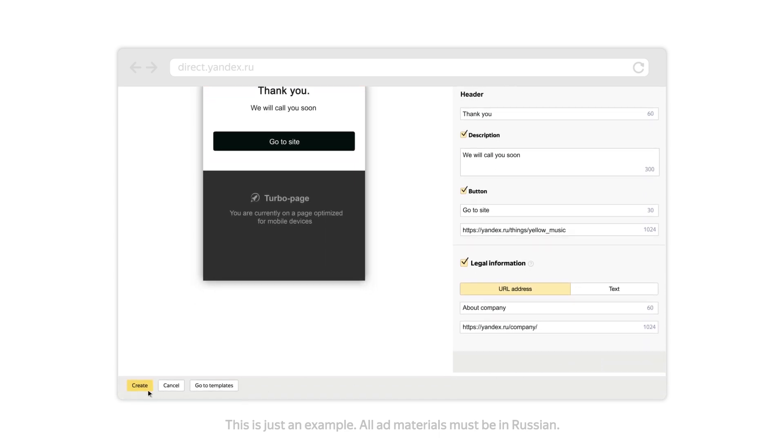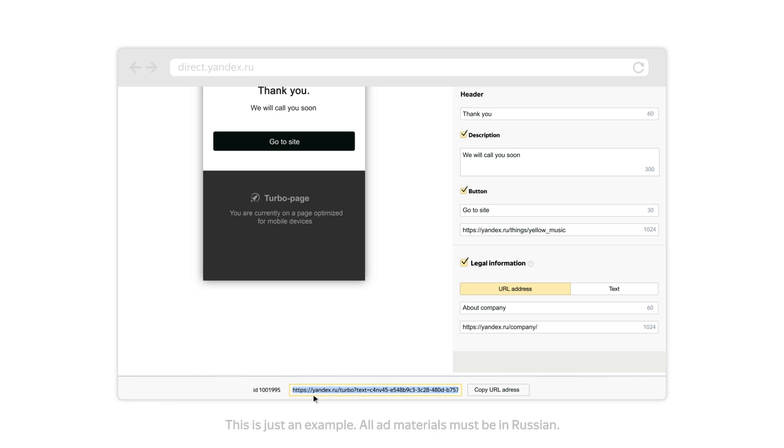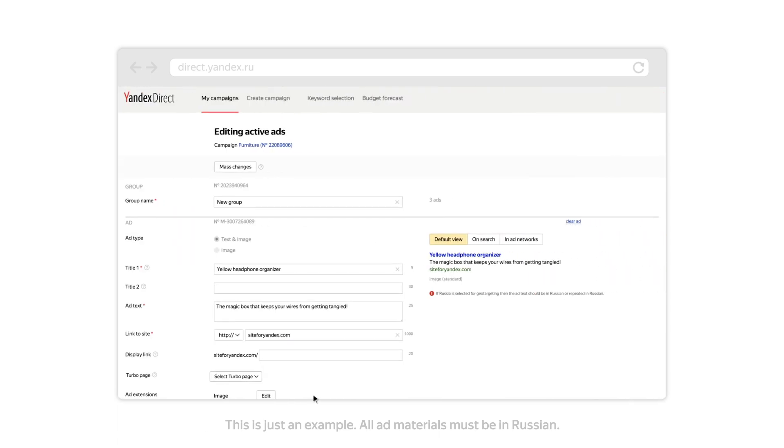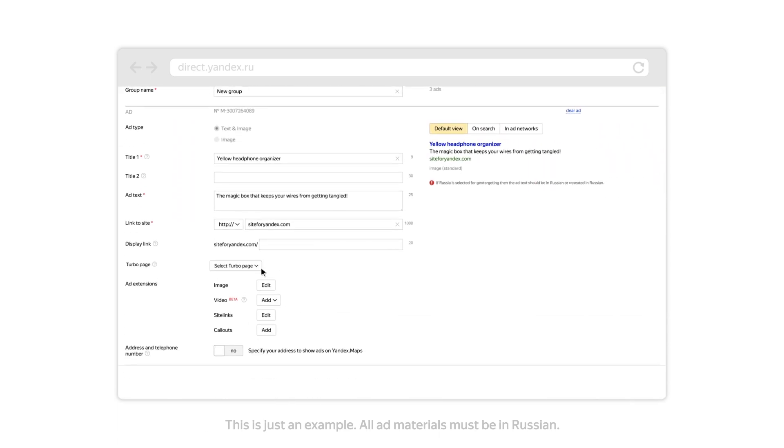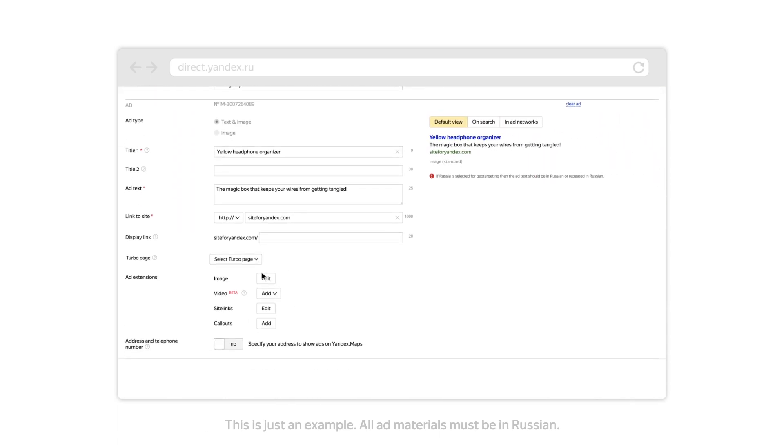Every new TurboPage is given its own unique URL, which begins with yandex.com slash turbo. Add the TurboPage URL to your ad's main URL or site link.